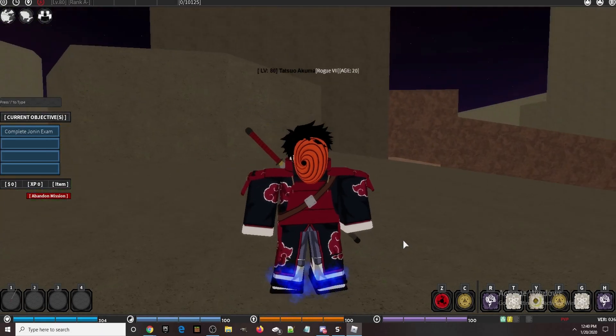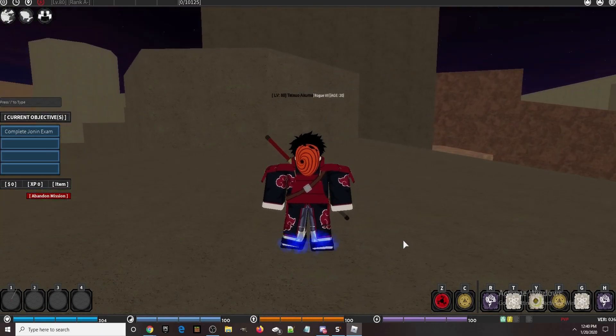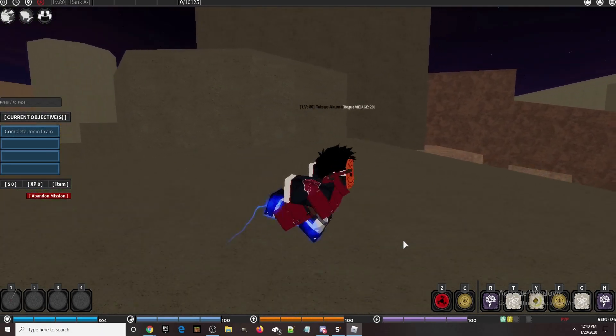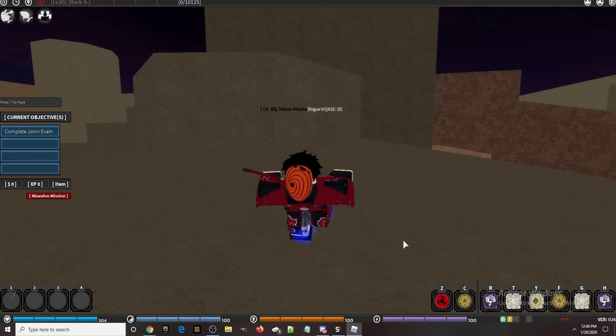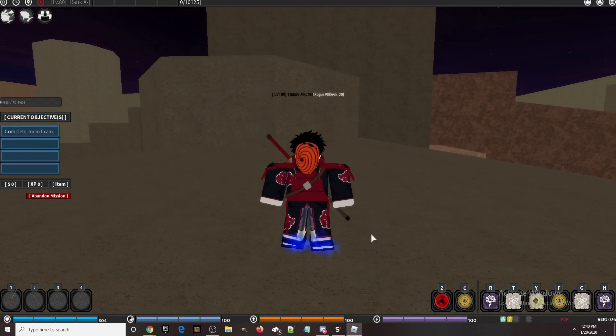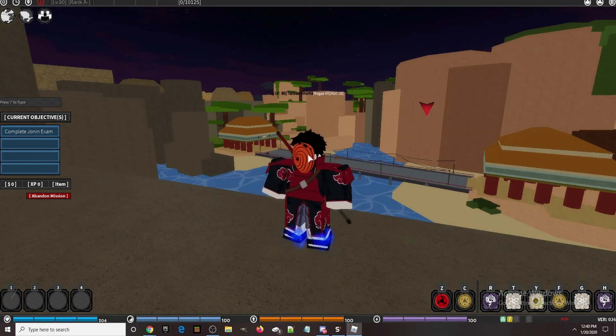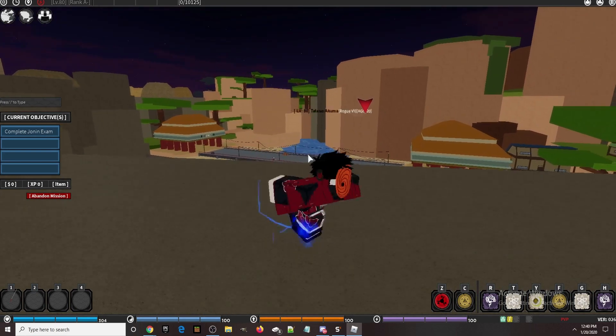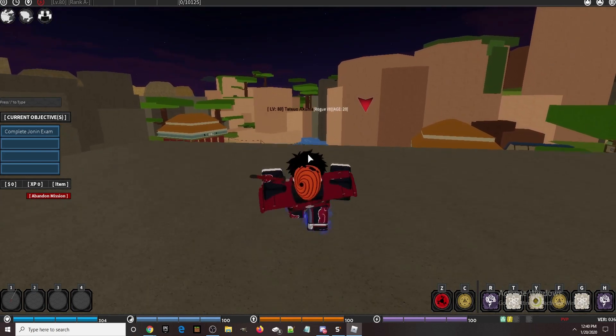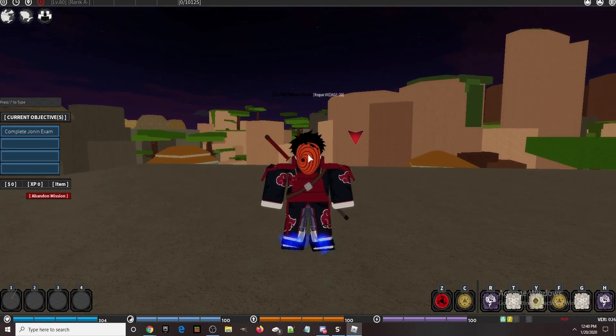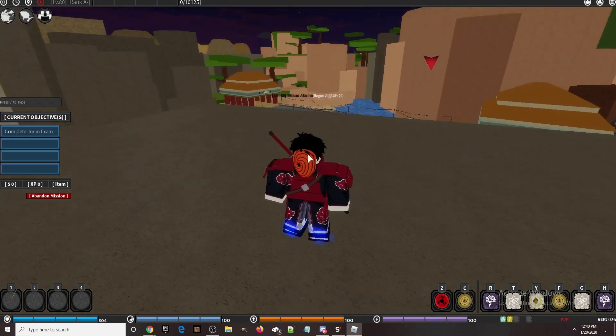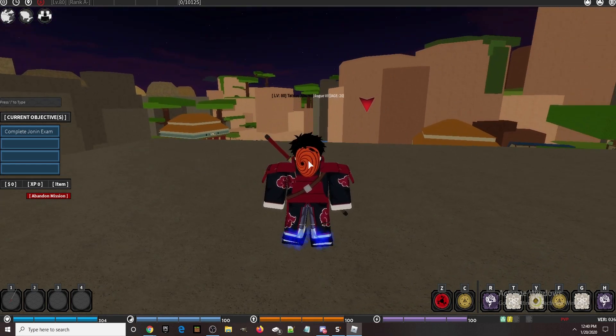Hello guys, welcome back to another video. In this video I will be showing you the new Project Origins script I made. Like always, I will have the script in the description. Get the script, paste it into Synapse, hit attach and execute.